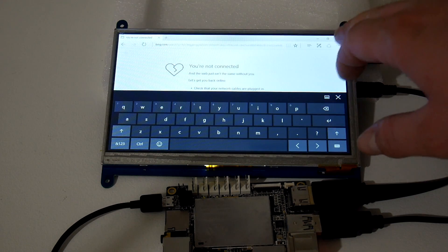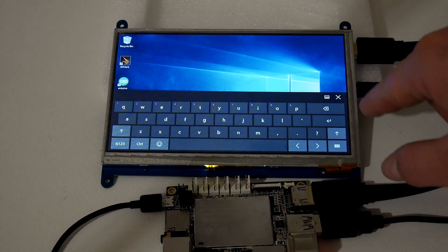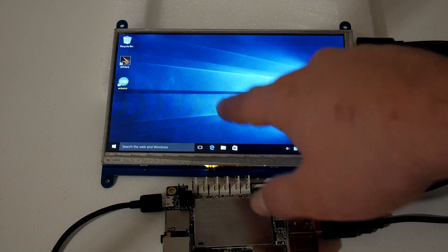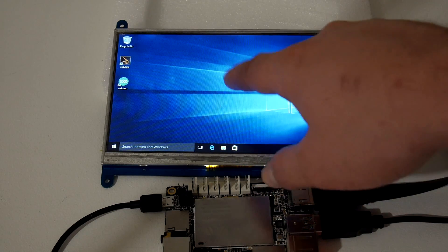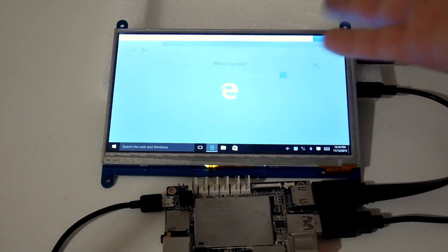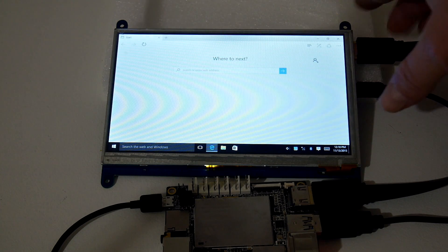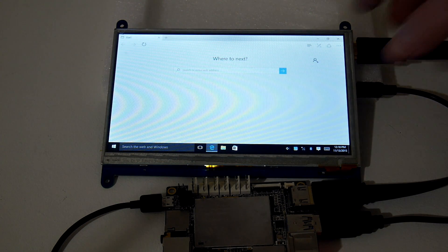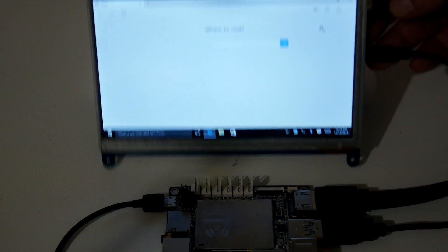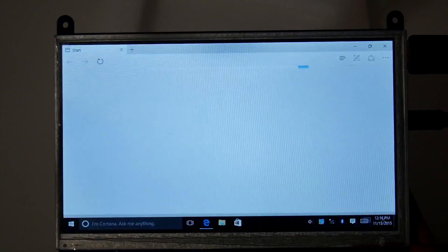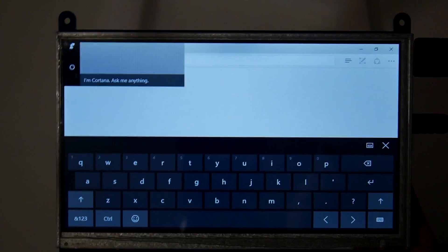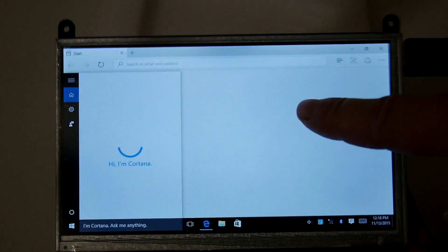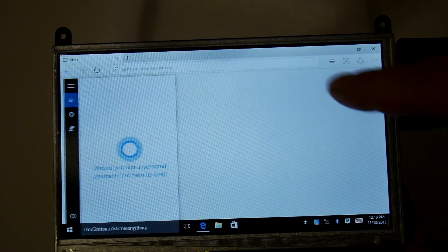So overall this really works great for what it is and it'll work with several different single board computers. I really wish you guys could see how nice this screen looks. I'm not just trying to play it up, it's a really good looking screen.